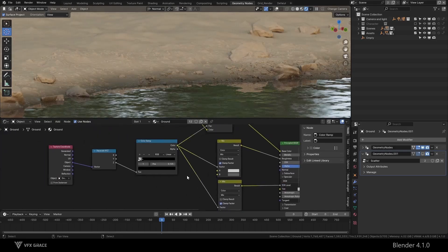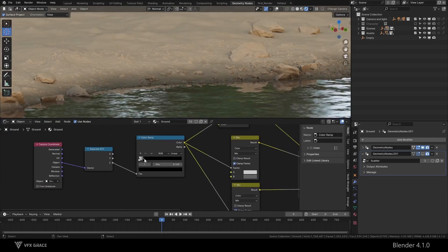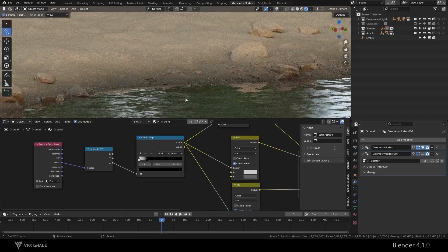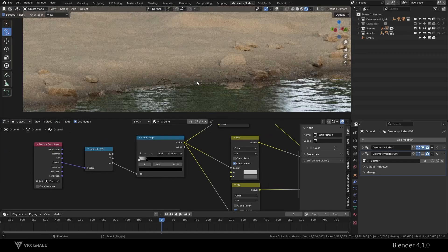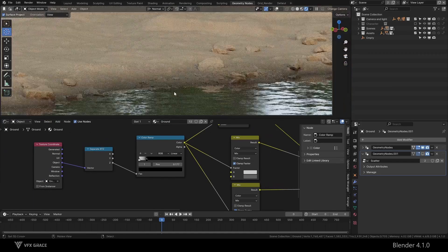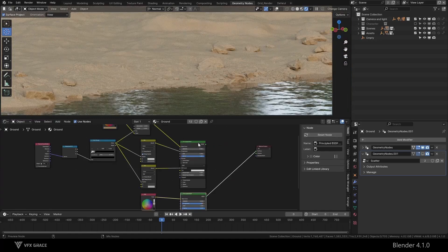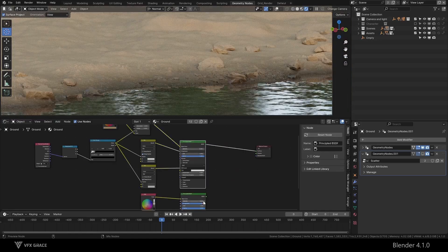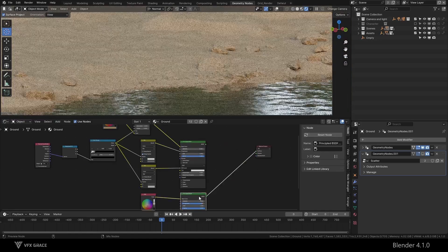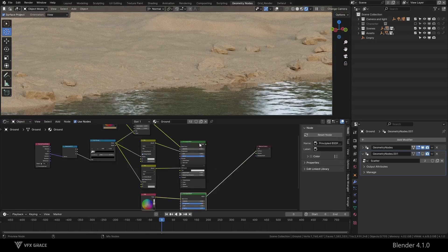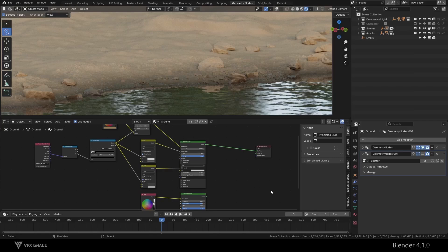You can also adjust the range of the ramp. Let's compare the changes before and after the adjustment. It looks more like the feeling of being by the water. Nice.